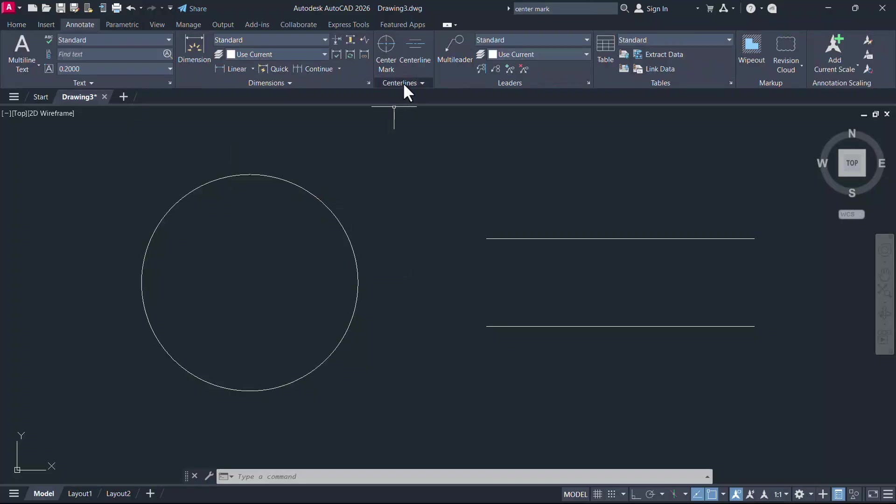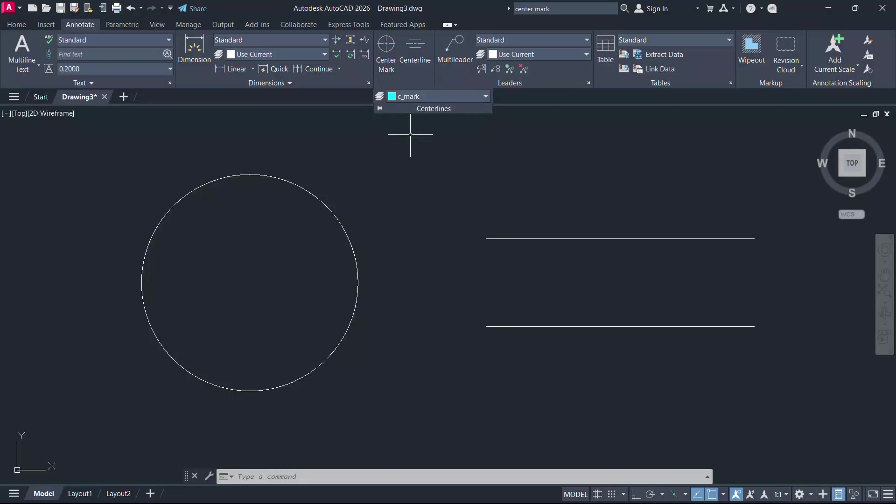Click on the drop down at the center lines. Here you can see a layer drop down. Click on the layer in which you want the center mark to appear.